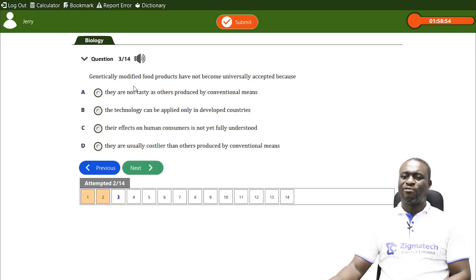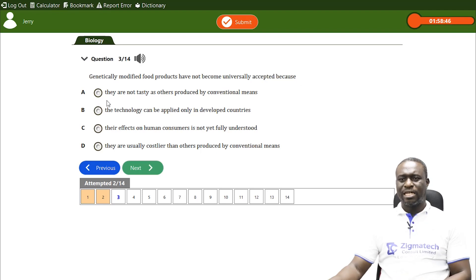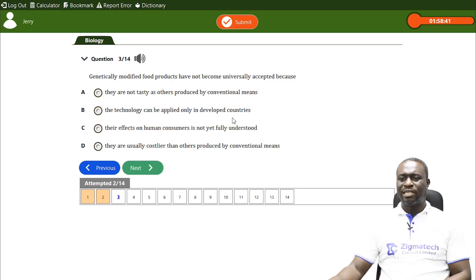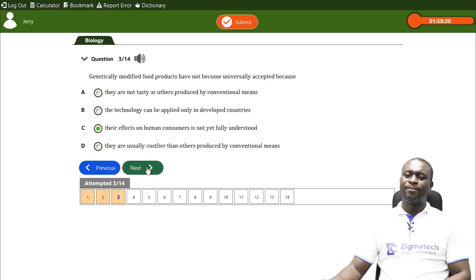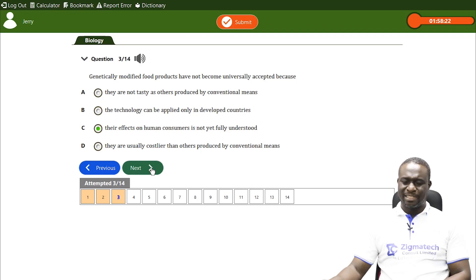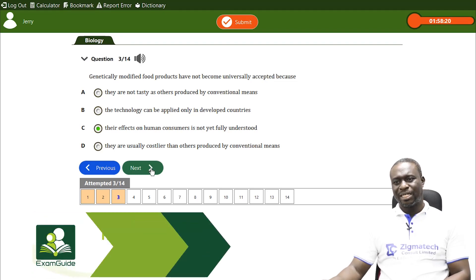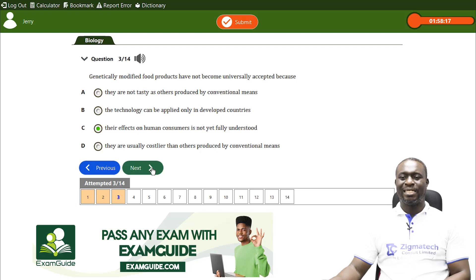The next question asks why genetically modified food products have not become universally accepted. It's not because they are not tasty, and it's not true that the technology can only be applied in developed countries. The correct answer is that their effects on human consumers are not fully understood, and that is why genetically modified food products have not become universally accepted — though in some countries they are still used.